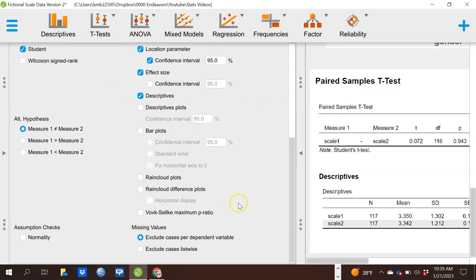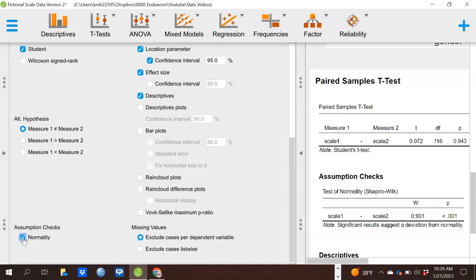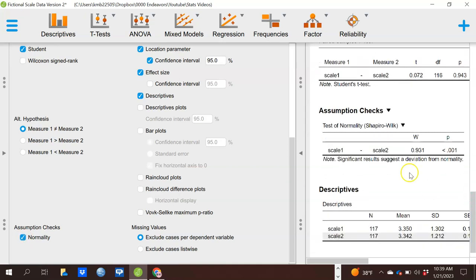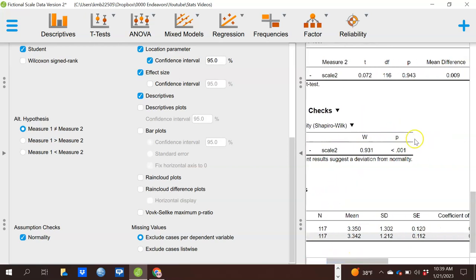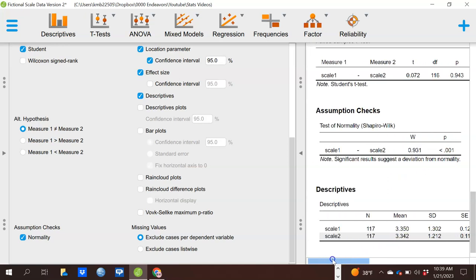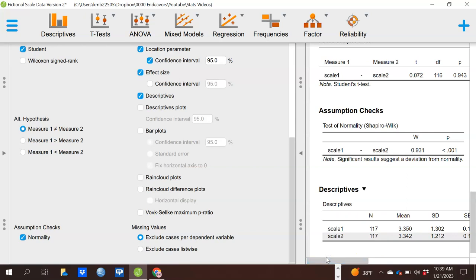Similar kinds of plots and options are available here. We can also do a normality check if we wish — we don't need to because our sample size is large enough. If you do run it, you'll see it pop over on the right. In this case it shows statistical significance, meaning the differences are not normally distributed — but it does not concern me because my sample size is quite large, with 117 observations.